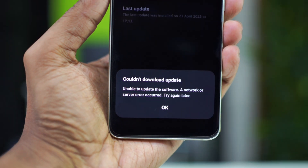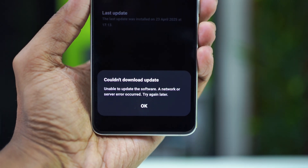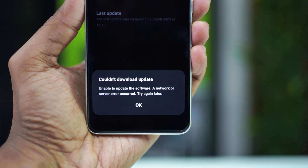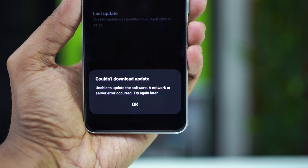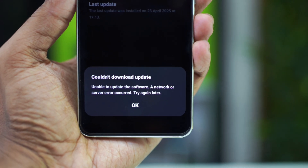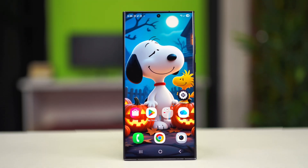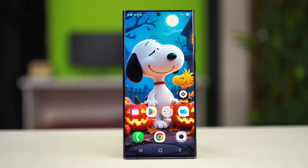In this video I'm going to show you how to fix the couldn't download update error on your Samsung phone. If you were trying to update your phone or update some applications and you got this error, the cause behind the problem could be related to the software or maybe some storage issue. Here's what you can try.